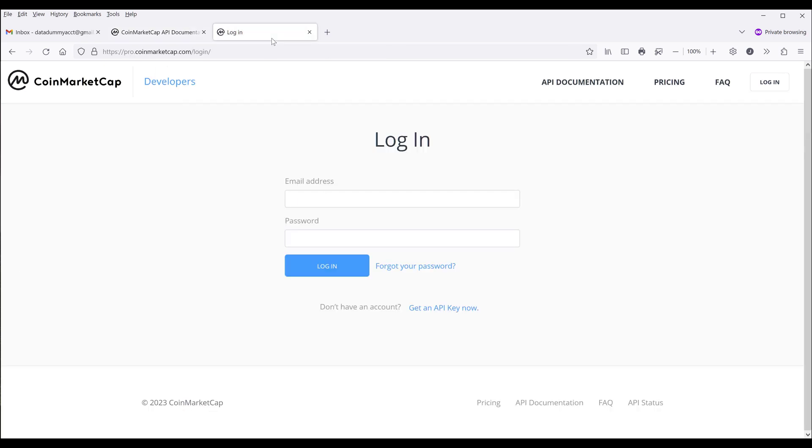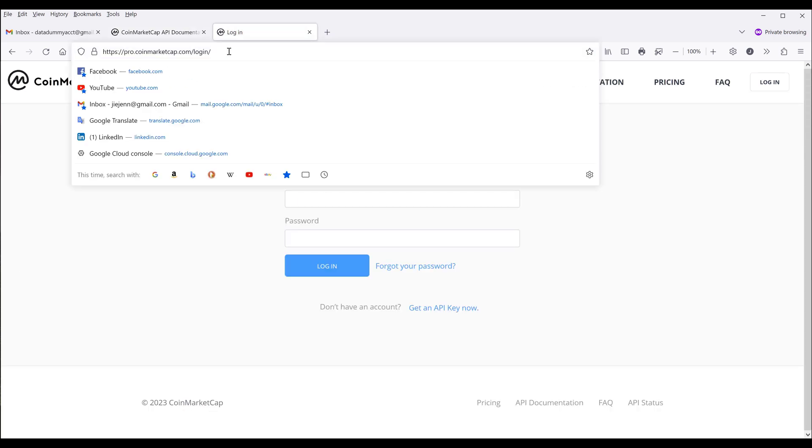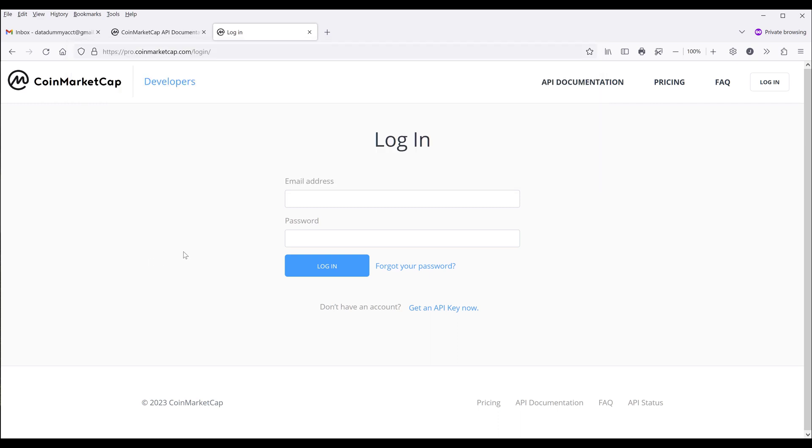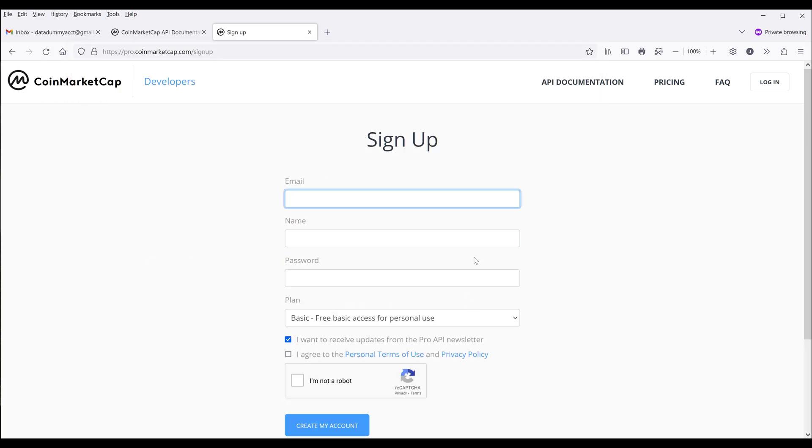First, we need to sign up for an account. You can go to pro.coinmarketcap.com/login, and I'll post all the links in the description below. Here I'm going to click on get an API key now, then simply follow the instructions to sign up for an account.